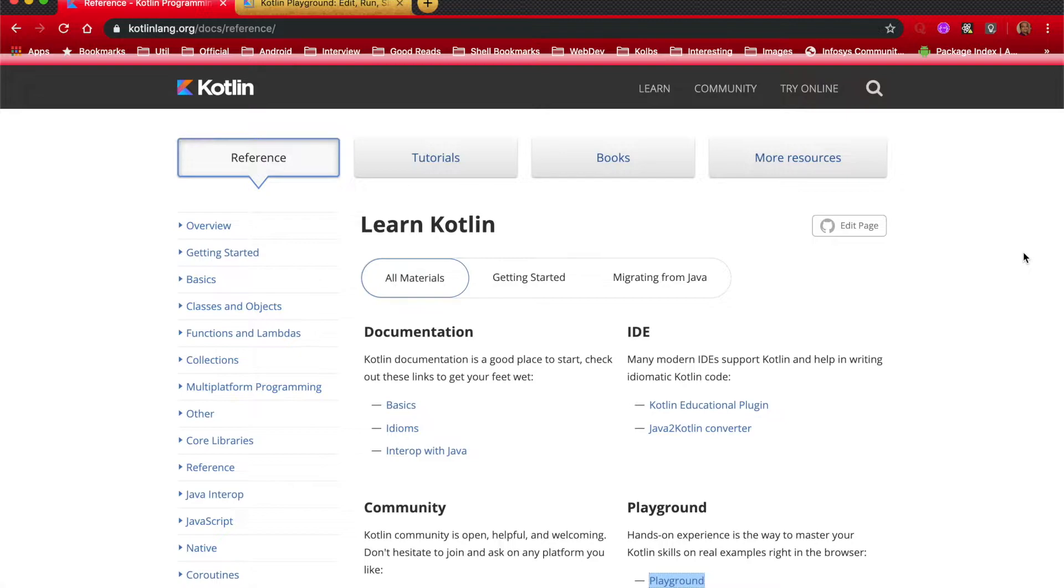If you are watching this particular video, that means you have decided to learn Kotlin. And I am sure you would be itching to write a simple hello world application in Kotlin. Well, it is pretty easy to get started.